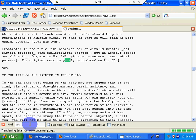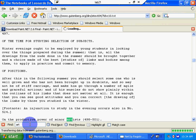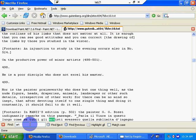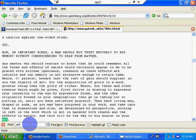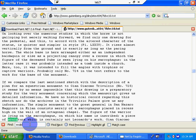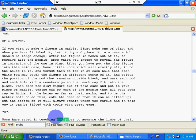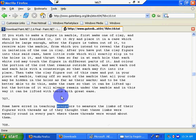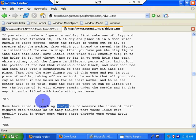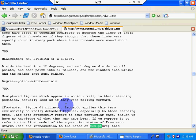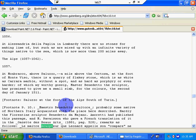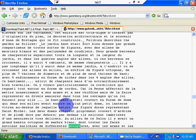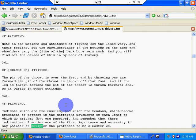F3. Some have erred in teaching sculptors to measure the limbs of their figures with threads. That's a wordy way of saying don't use thread to measure sculptures. But you can see that he has written quite a bit on sculptures. And I'm just hitting the F3 key to find all of the instances of where da Vinci mentions sculpture. Very cool that.